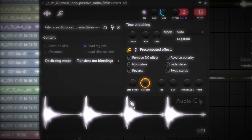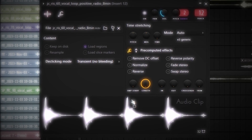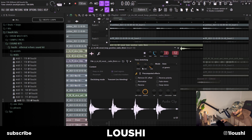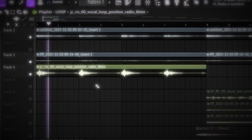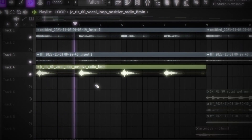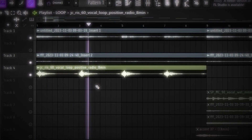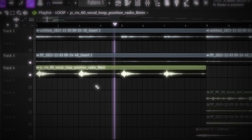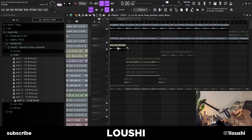After that I went to Splice and looked for some phrases, and I found this vocal phrase. I time-stretched it and changed the pitch to fit the sample. That's the whole intro part — the A section.